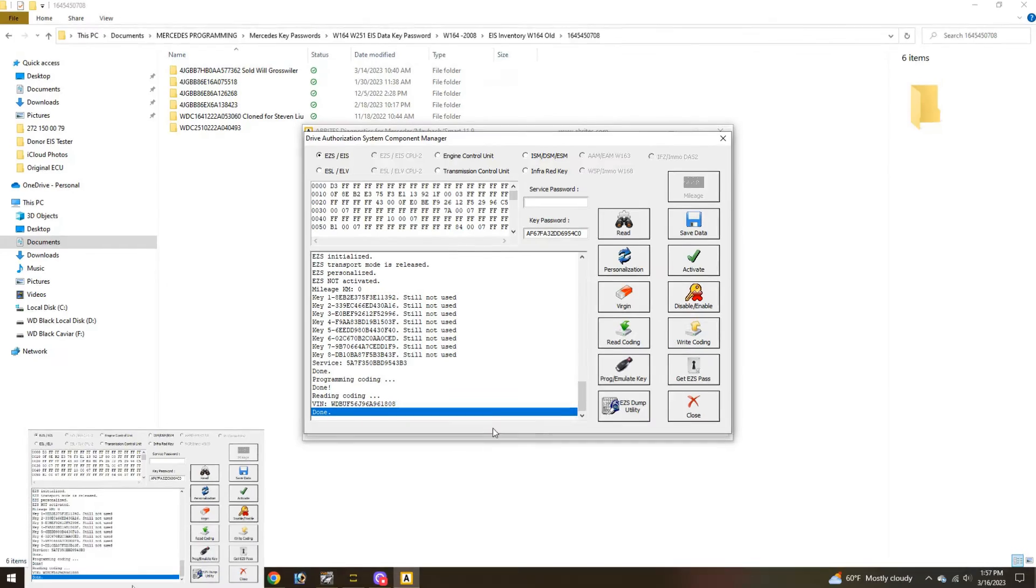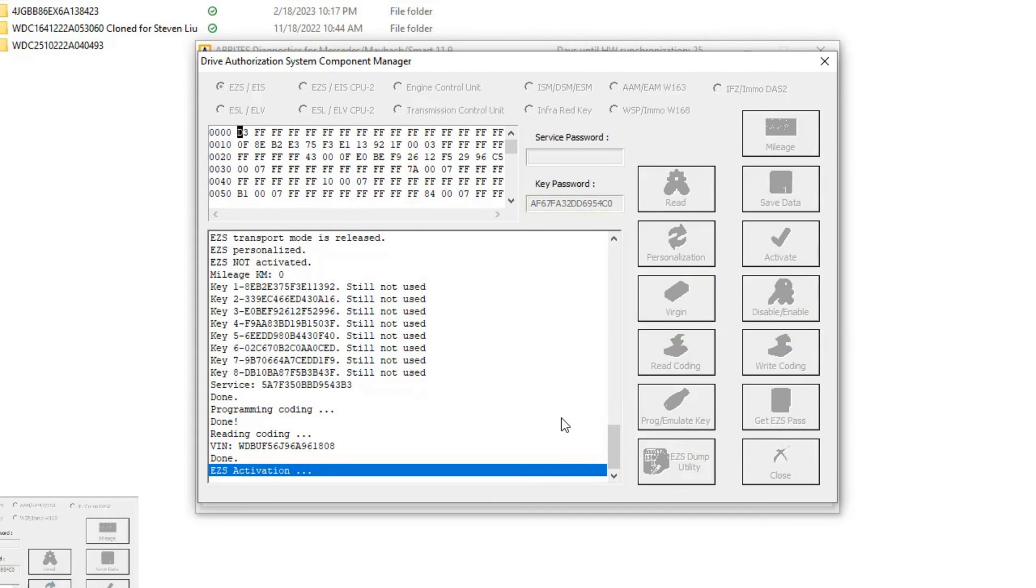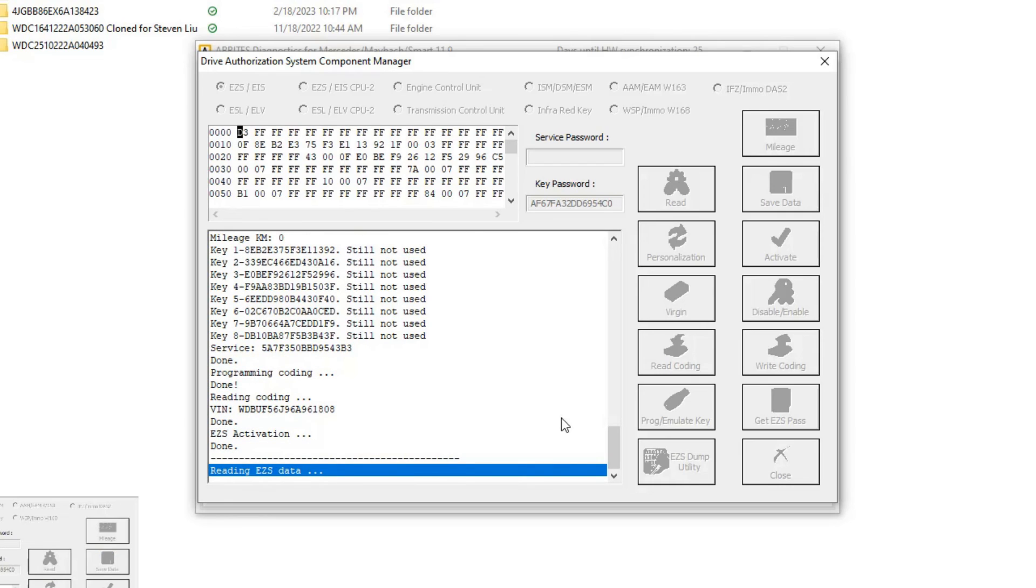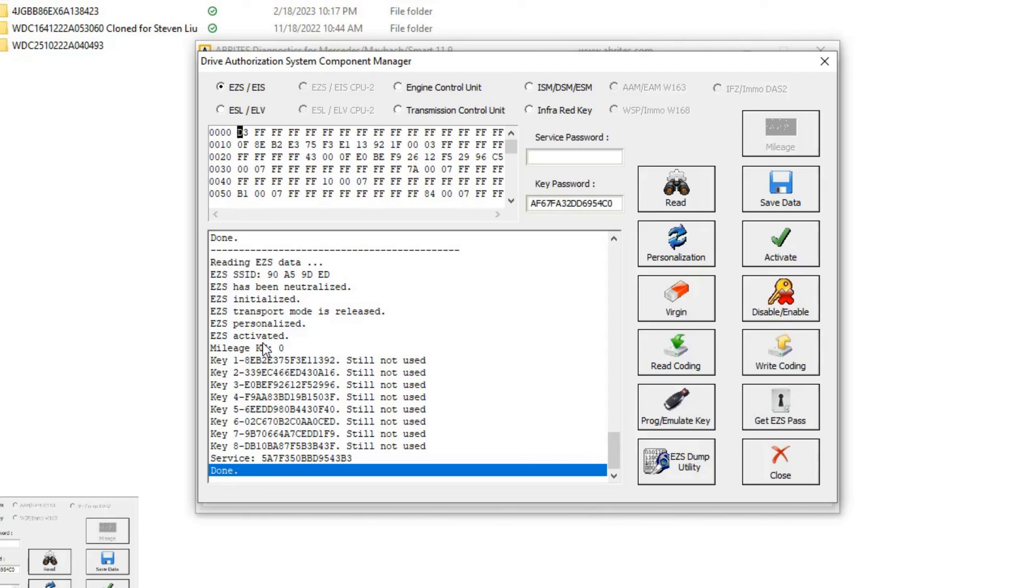We can see up here it says not activated, so let's hit the activate button. Easy as that, it's activated. Now it's personalized, it's activated. All I have to do now is program a key. I'm not going to do that right now. I have another video if you want to see how to program keys. This EIS is now programmed with the same data as the ECM. It's ready to go. I'm going to make a key real quick and send this off to my customer. Thanks for watching guys, see you next time.